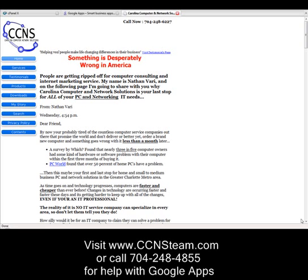Hi, this is Nathan Varey with Carolina Computer Network Solutions, and today I'm going to talk to you about some tips and tactics that you can use to help avoid spam from ruining your small business.